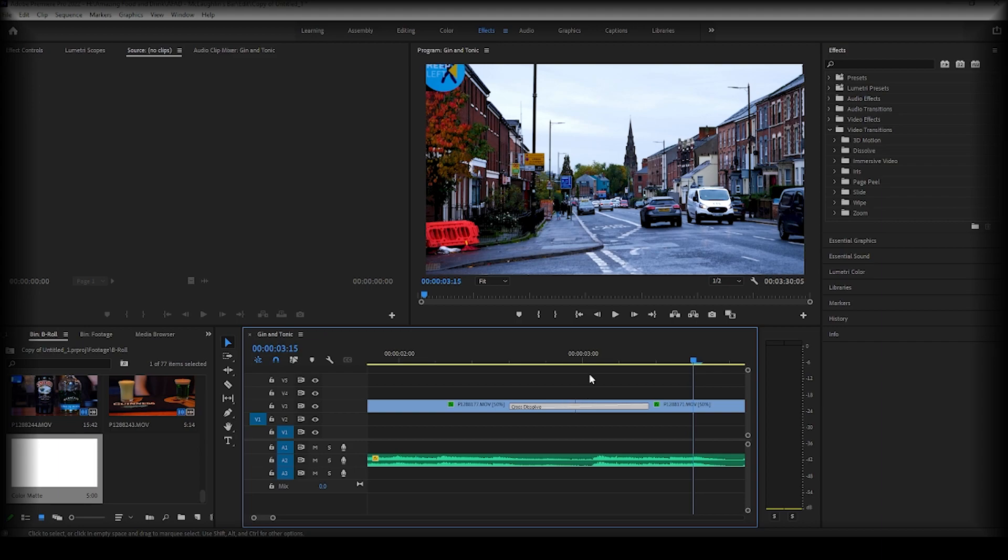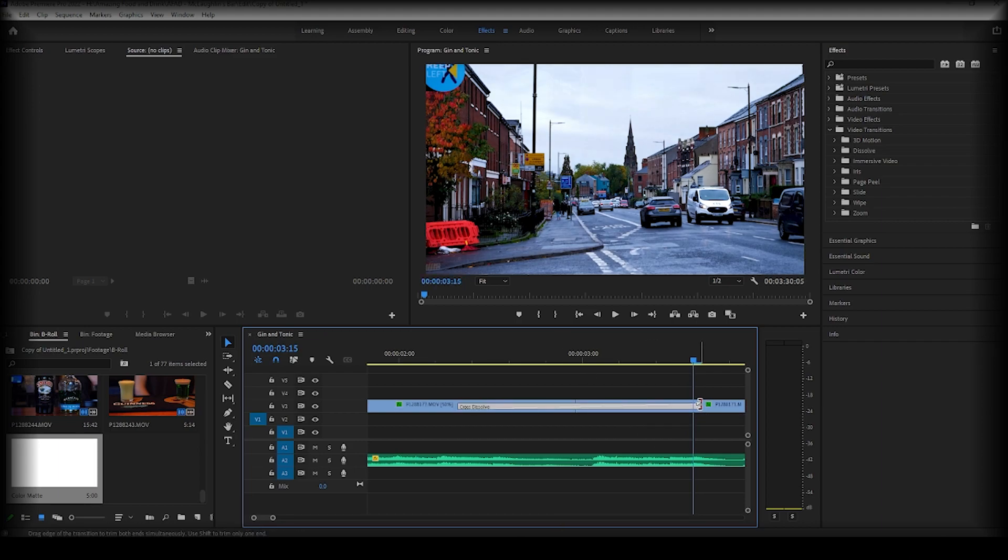So as you can see, this is how we adjust and modify the transition.